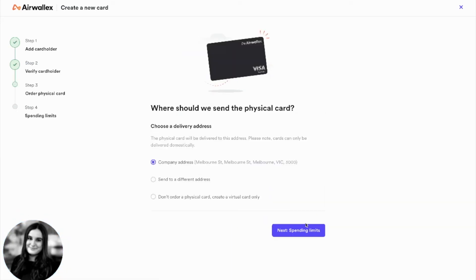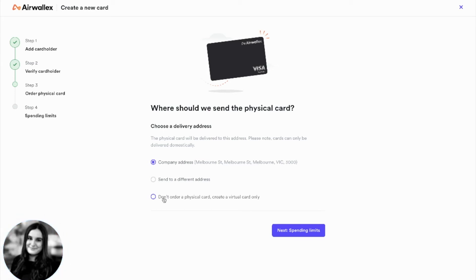The next step is to choose the delivery address for the physical card. You can also choose not to order a physical card if you only want to issue a virtual card.